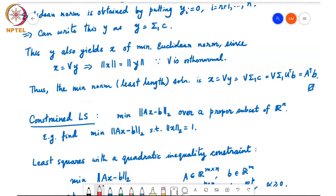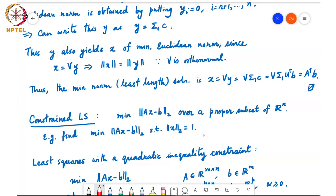The next kind of problems we may be interested in solving are to minimize the Euclidean norm of Ax minus b over some subset of R^n, not the unconstrained problem over all possible x's. For example, you may want to solve for the minimum of ||Ax - b||_2 subject to ||x||_2 equals 1. This is called least squares minimization over a sphere.